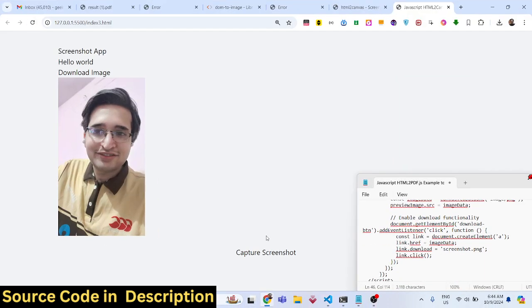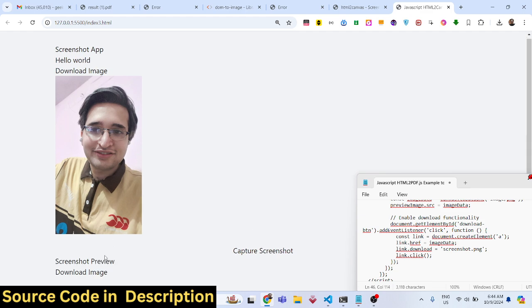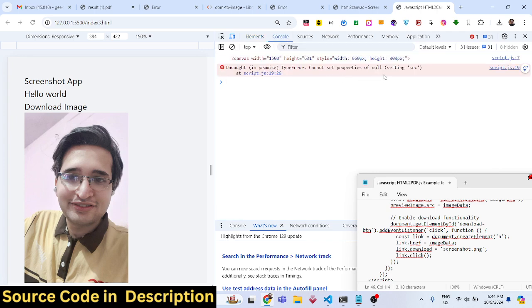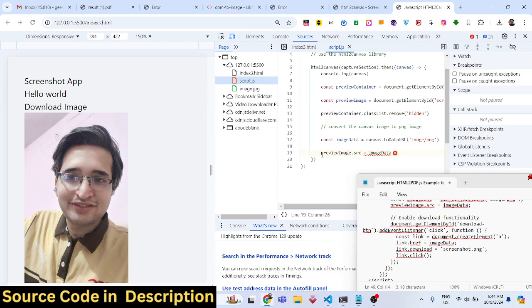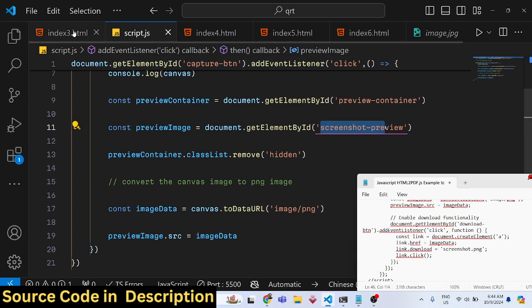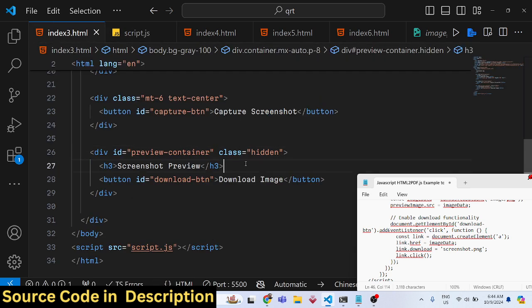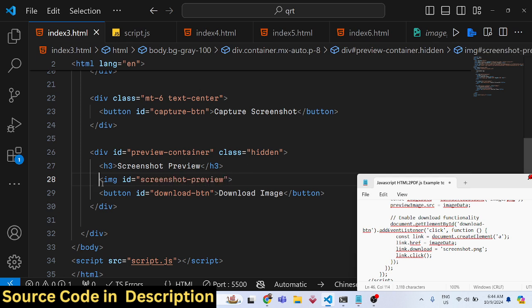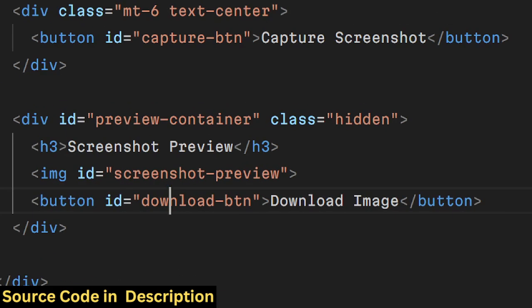If you click the capture screenshot button, there may be an error saying 'cannot set properties of null setting source' for previewImage. This is because we need an actual image tag in the HTML. Make sure you add an image tag and give it an ID of screenshot-preview, then reference it correctly in the JavaScript.